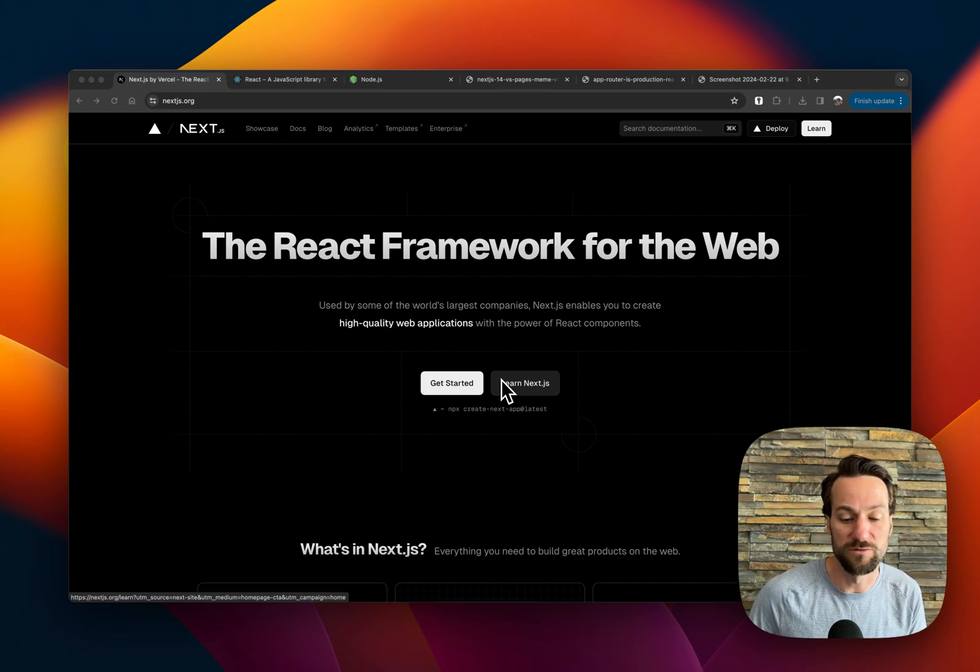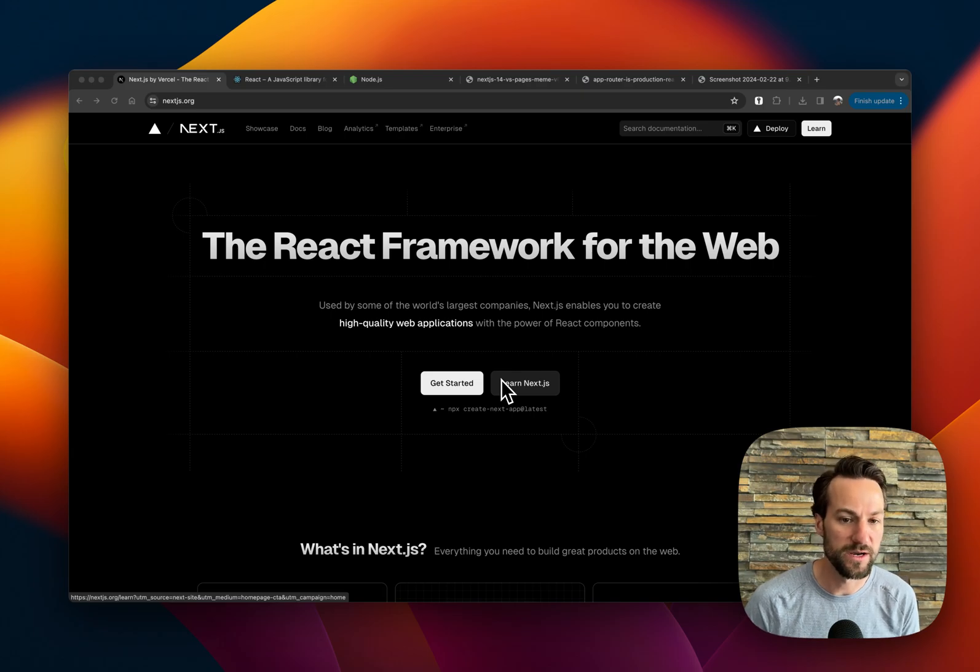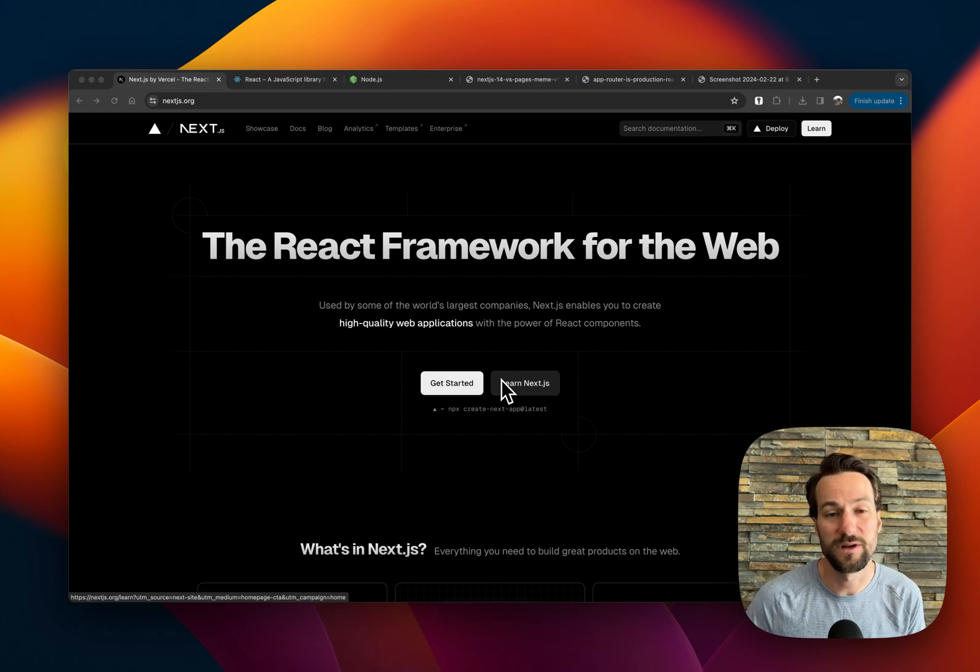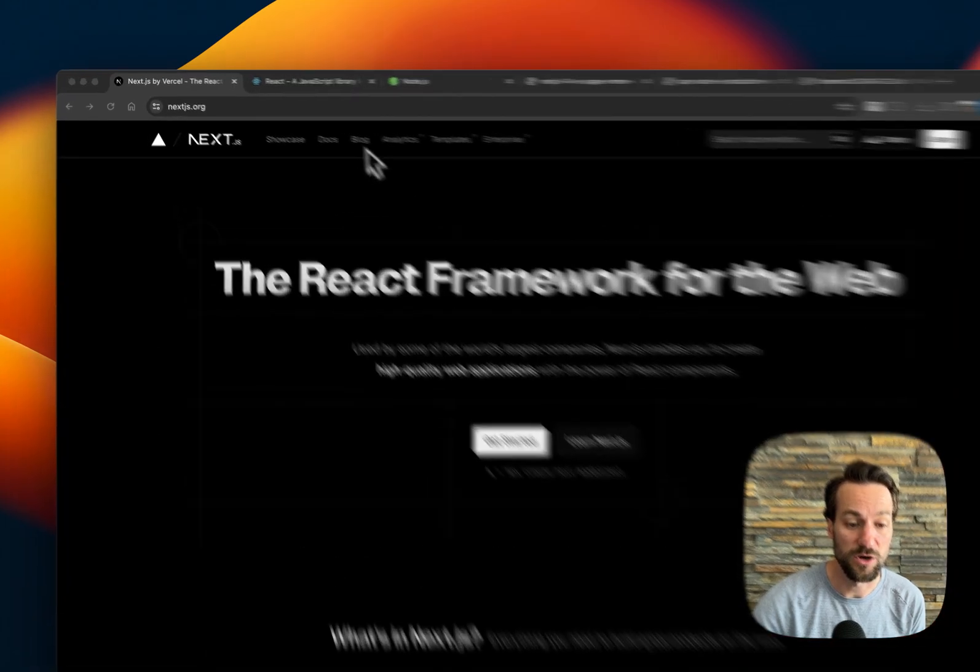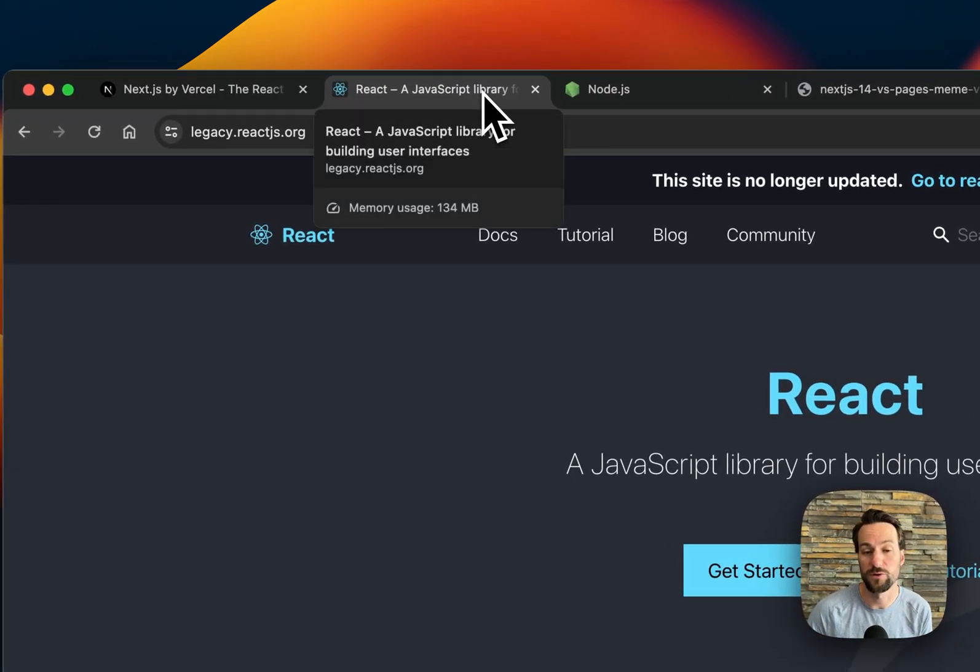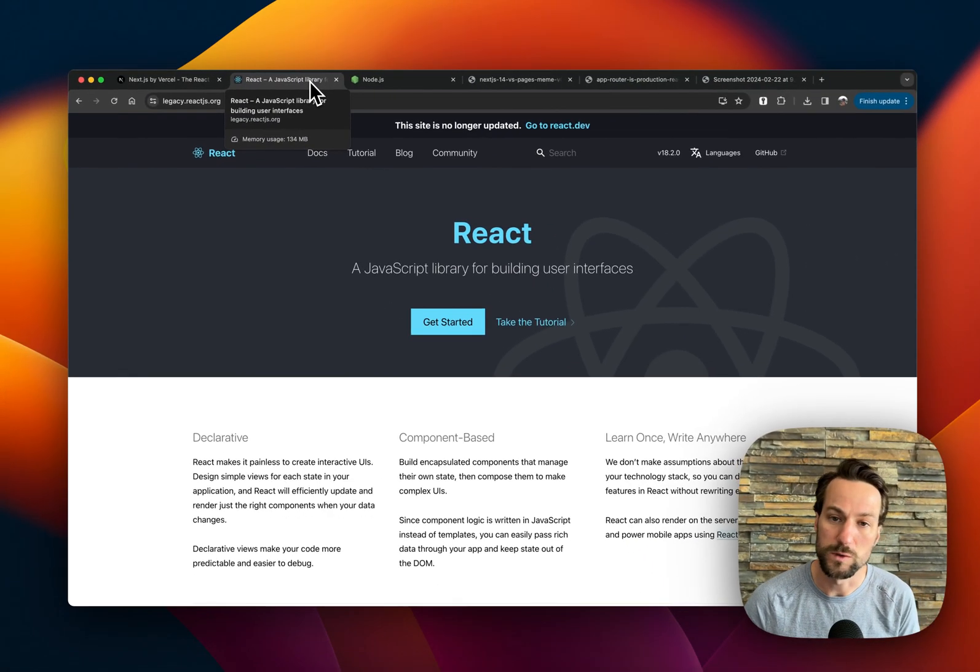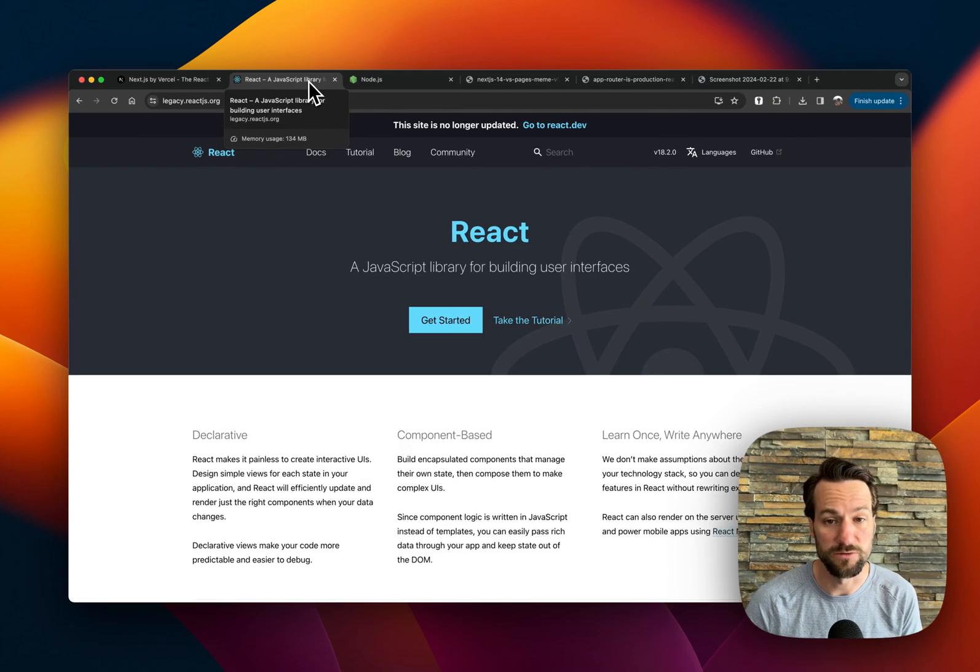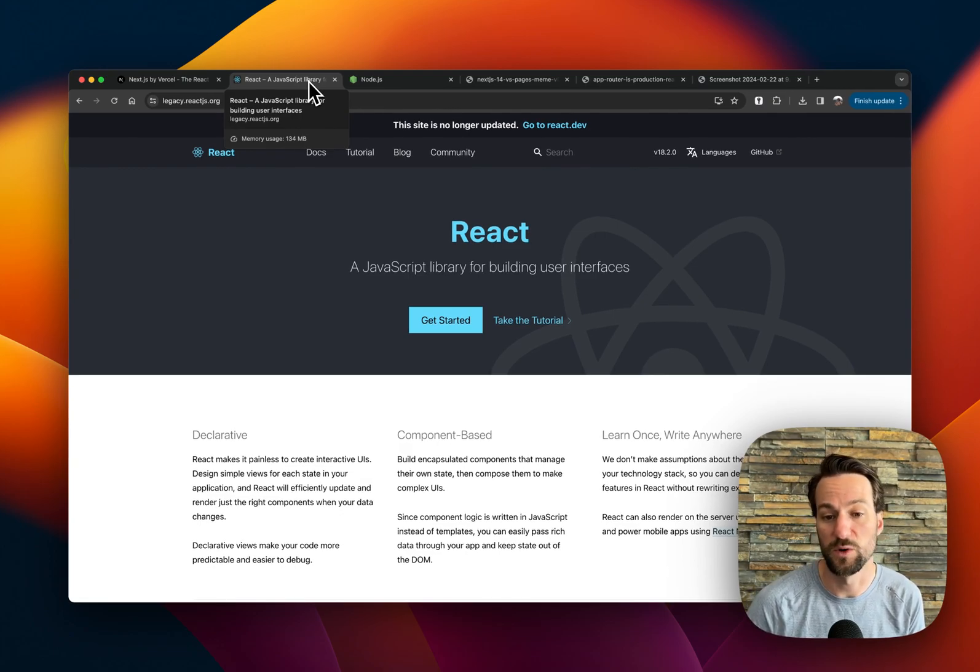And where does React come into things? So React is a library. A library is targeted for specific functionality. And in this case, React is targeted for a frontend user interface. So if you go to a website that uses React and you click on a button, that is interacting with React.